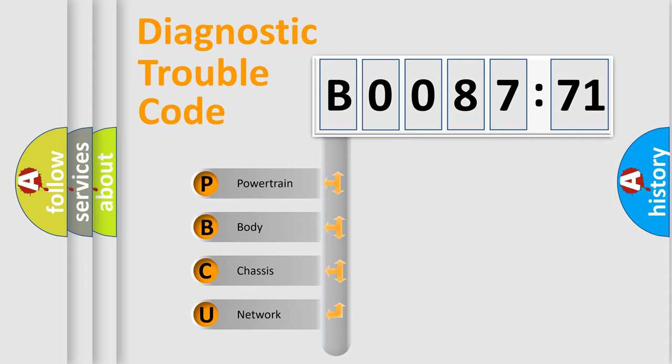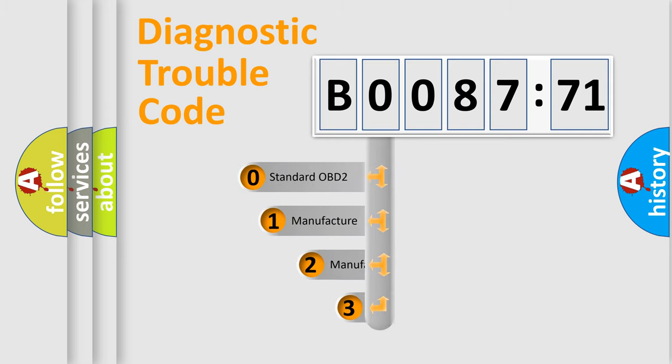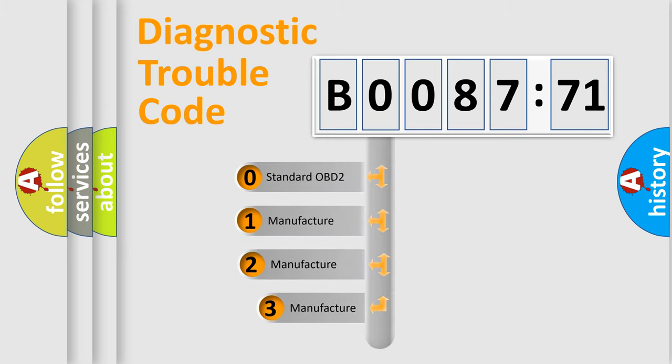We divide the electric system of automobile into four basic units: Powertrain, Body, Chassis, and Network. This distribution is defined in the first character code.